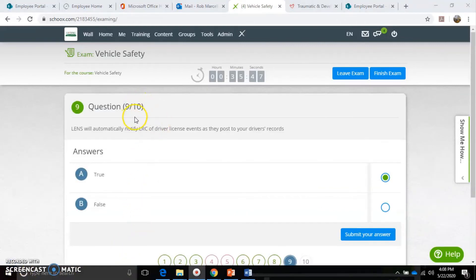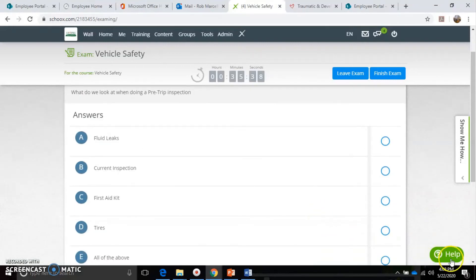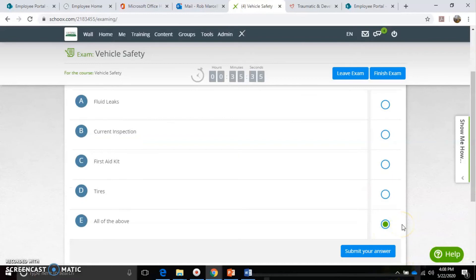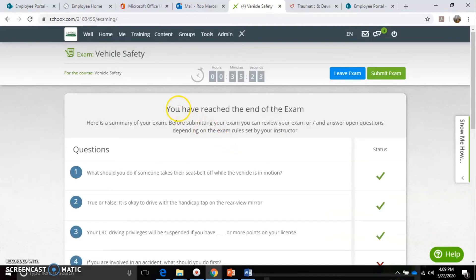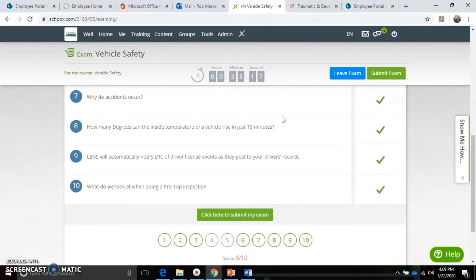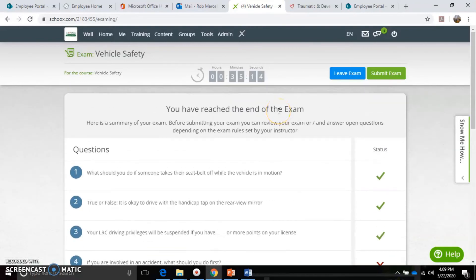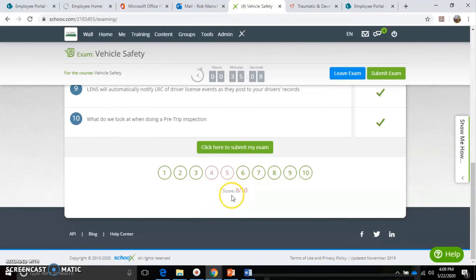I'm at the ninth question - this is a true/false question. I submit my answer, get to the last question, and submit. That was the 10th question - it said 'You have reached the end of the exam.' Now I have an opportunity to review my test. I purposely got some wrong to demonstrate, and it shows at the bottom eight out of ten - so that would be an 80, which is passing.